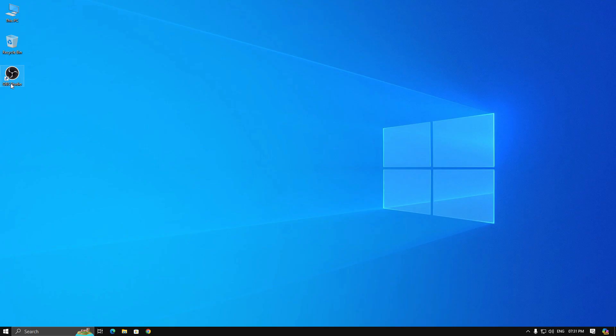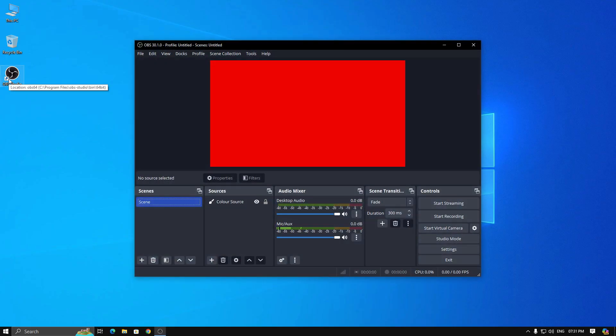First, open OBS Studio. You will notice I have added a red color source. Now, we start the virtual camera and minimize it.